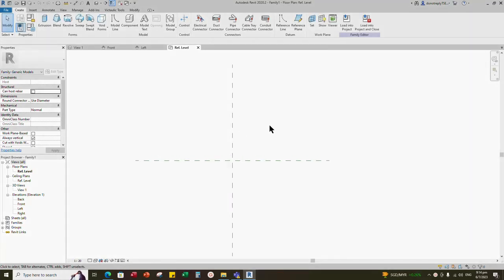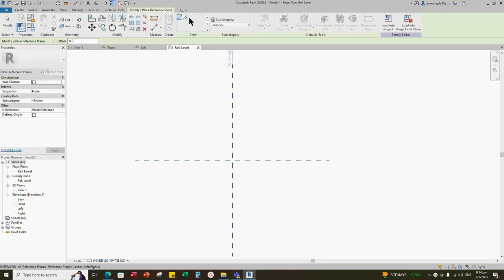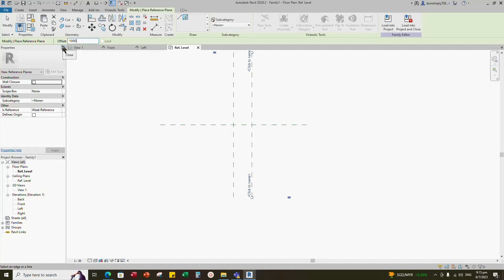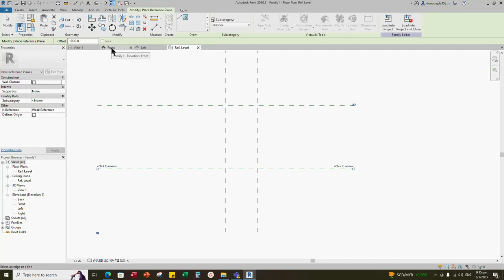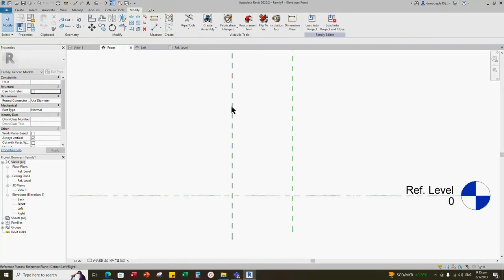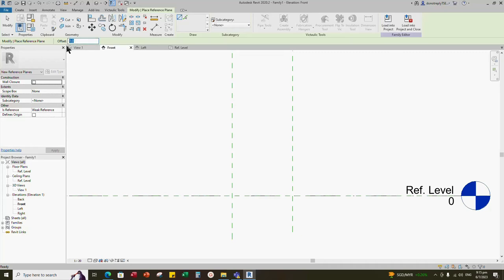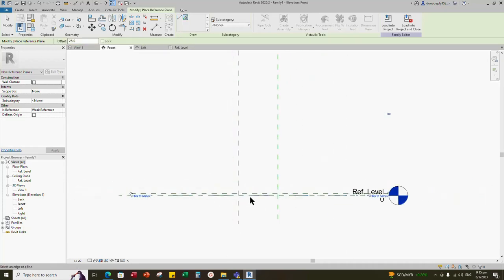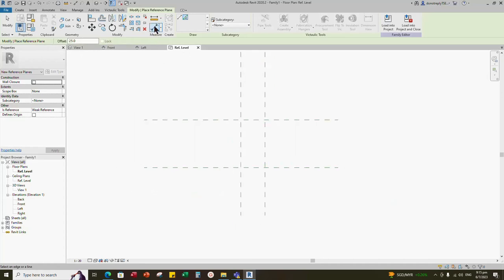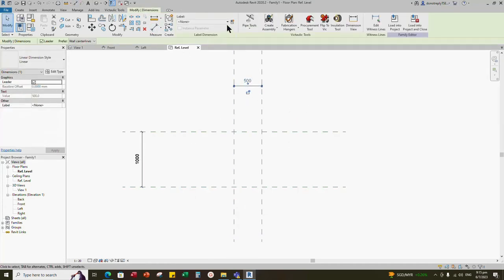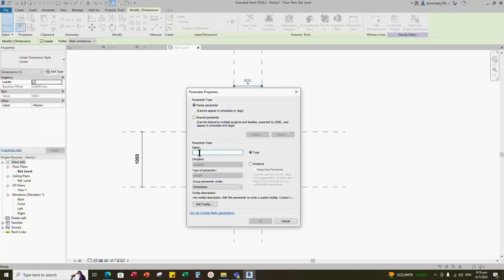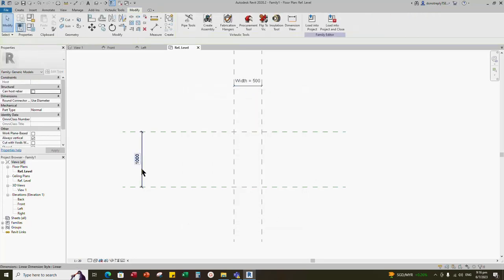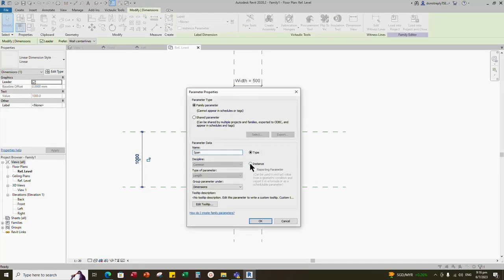Now let's start creating the grating panel in a new generic model. Select an existing reference and create a similar. Offset 500 millimeters for the grating panel's width as default. Offset 1 meter for grating panel's span as default. Go to front view, select a reference line and create a similar. Offset 25 millimeters for bearing depth. Add parameter for grating panel's width — select instance and click OK. Add parameter for grating panel's span — select instance and click OK.